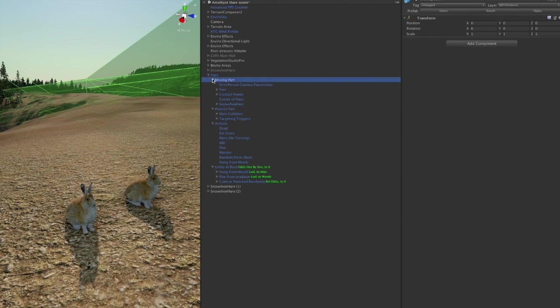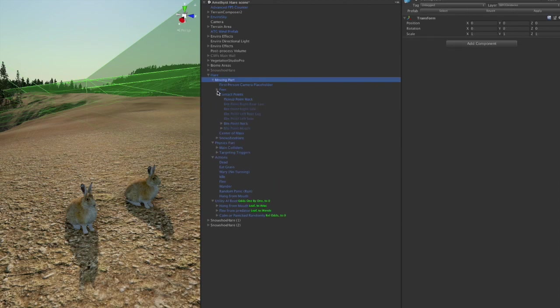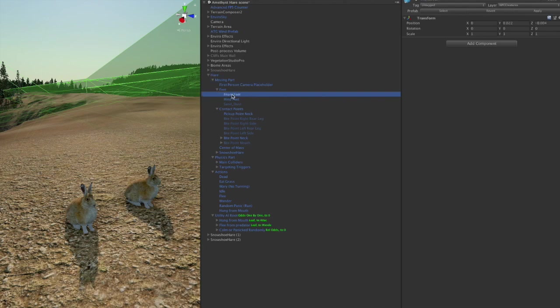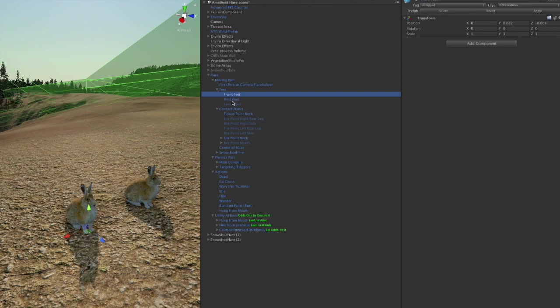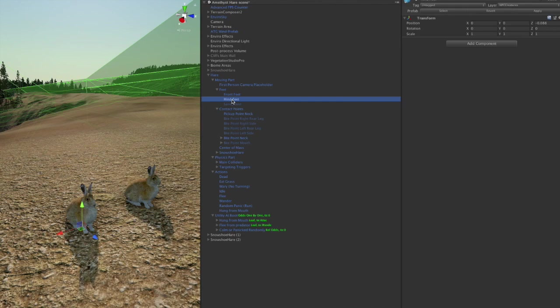Other parts here under the moving part, which is the part that moves, of course, are the feet, which we really don't care about for the hare because they don't kick wolves. This is used for big animals like elk. When they kick the wolf, this will determine whether the elk makes contact. The elk's hooves make contact with the wolf and give it damage.